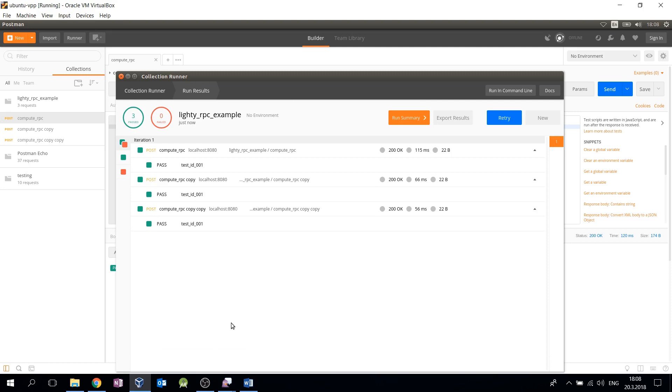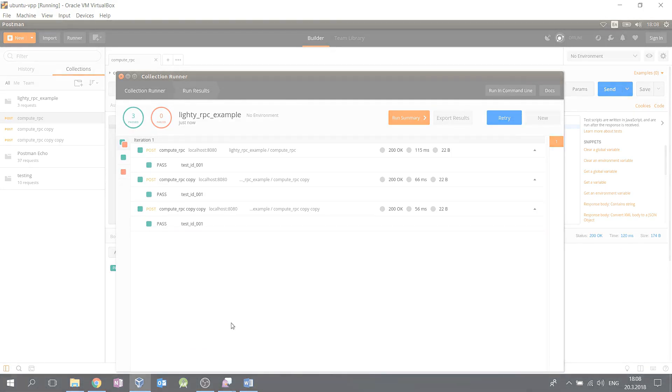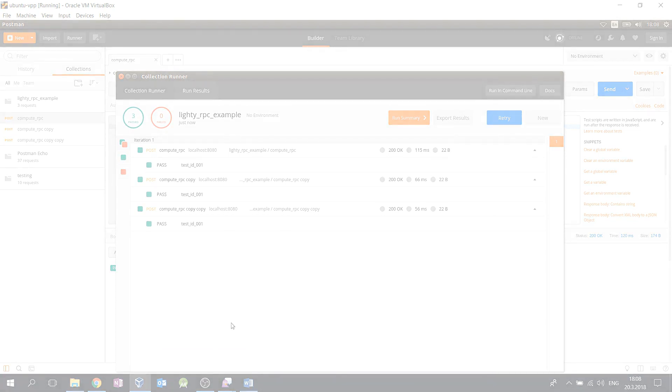Results are then displayed for each test together with a summary of the run. Thanks for watching. Bye.